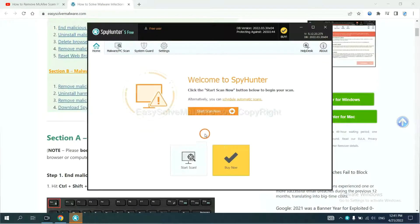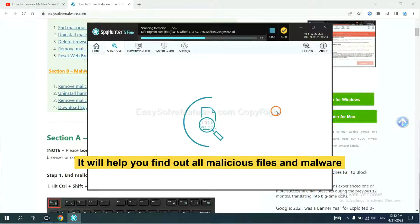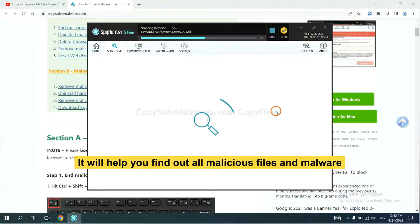When you finish, start a scan now. It will help you find out all malicious files and malware on your computer.